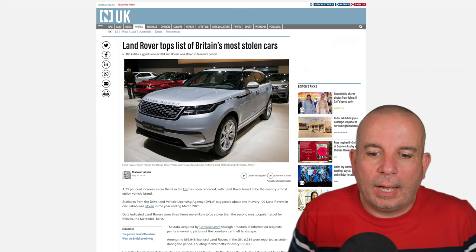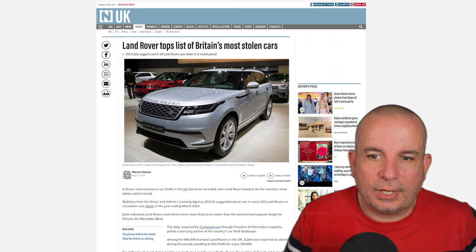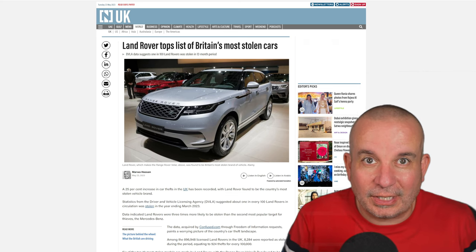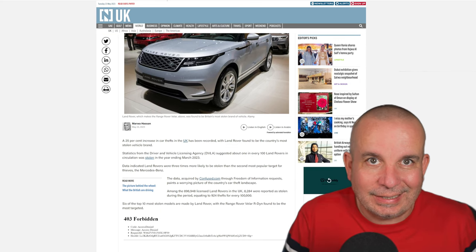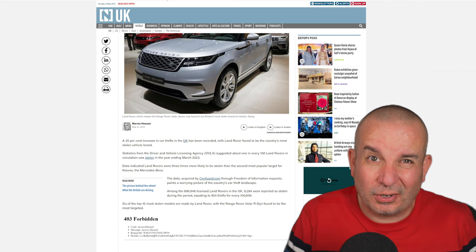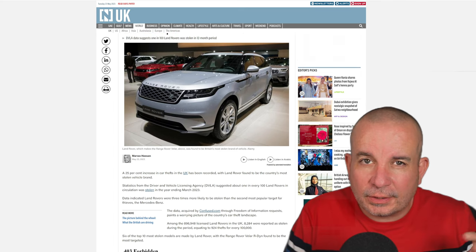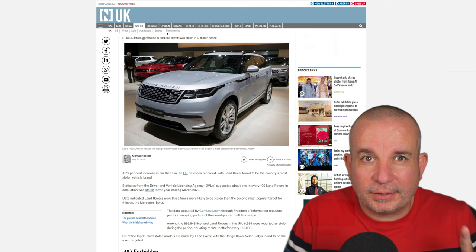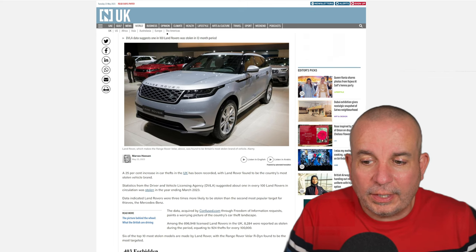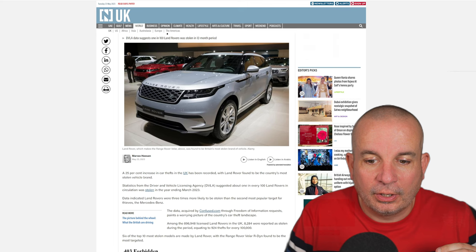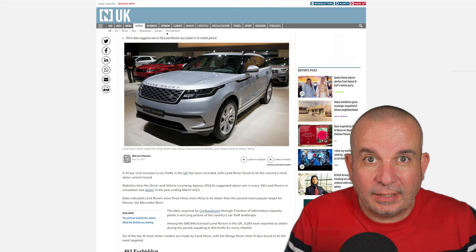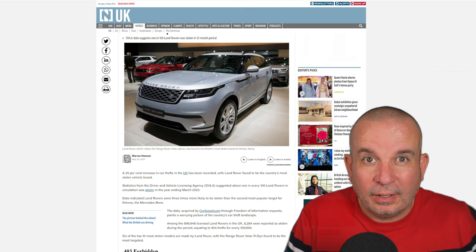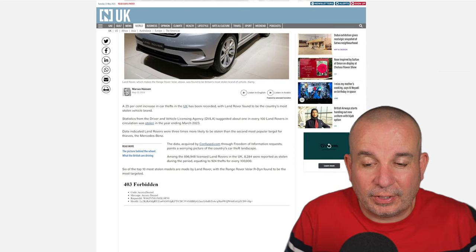This study here shows that Land Rover is by far and away the leader in the clubhouse when it comes to cars that disappear from driveways and car parks. The stats here from the DVLA suggest that about one in every 100 Land Rovers in circulation was stolen in the year ending March 2023. That's an astounding number of vehicles, folks.